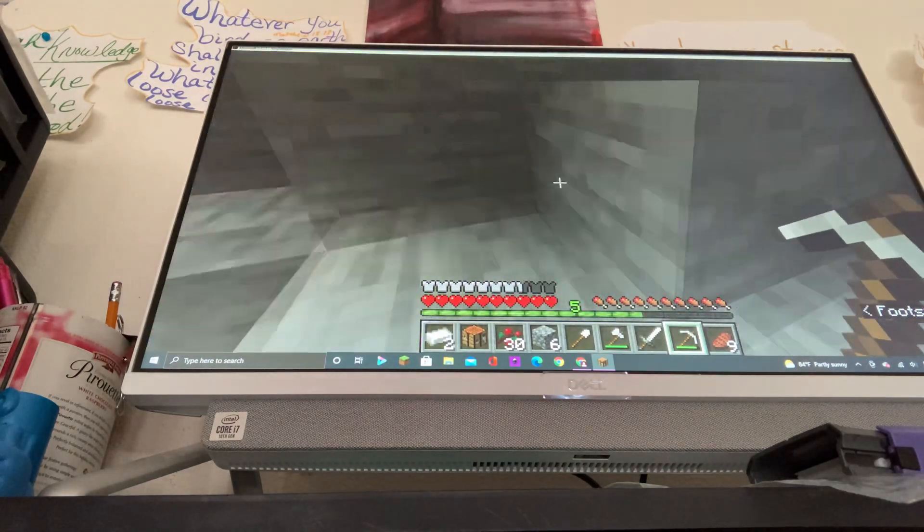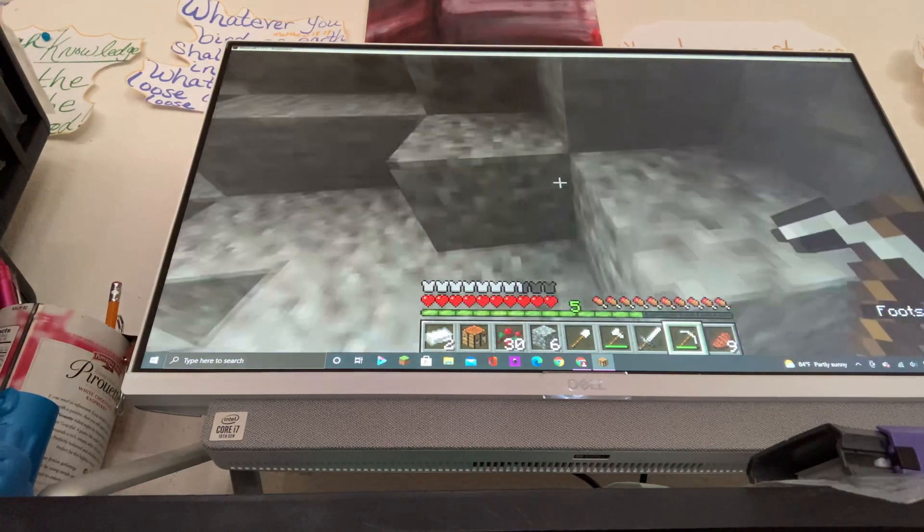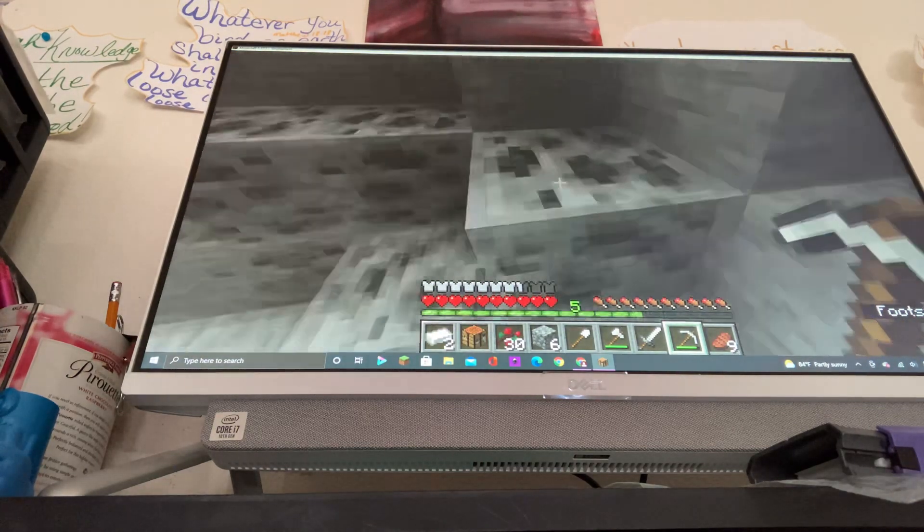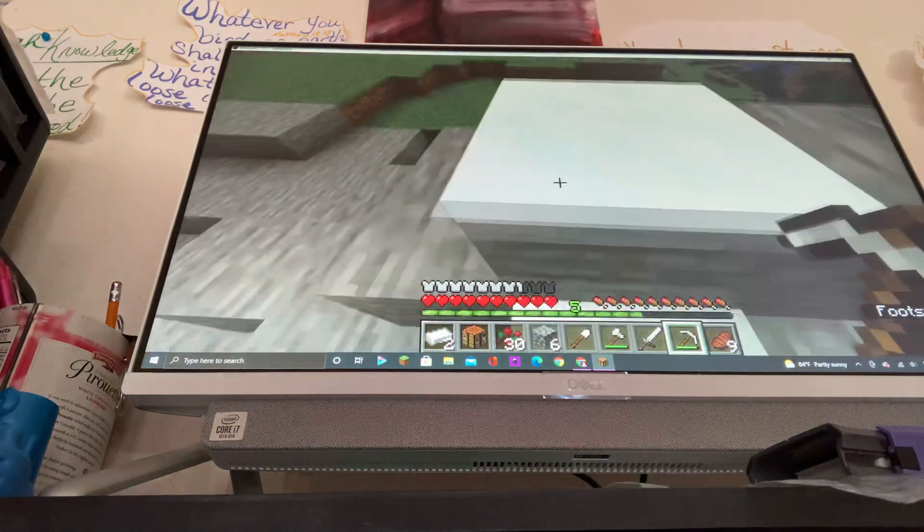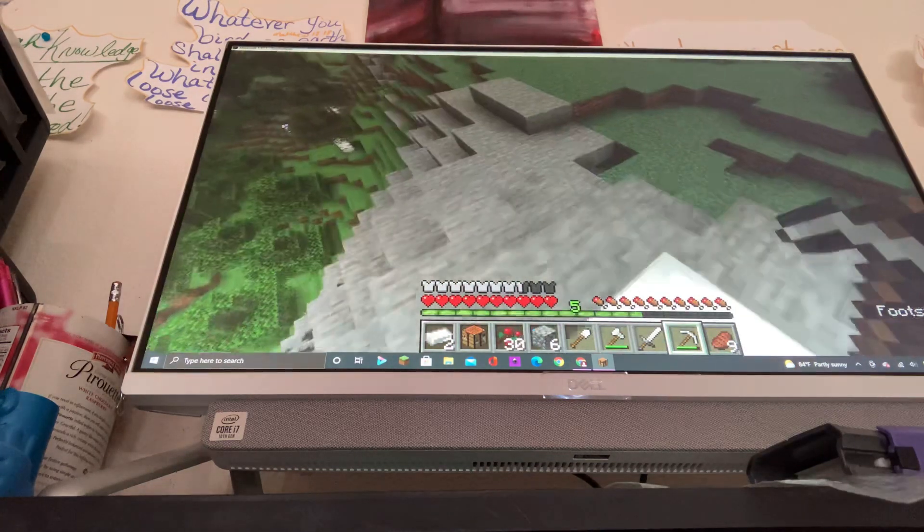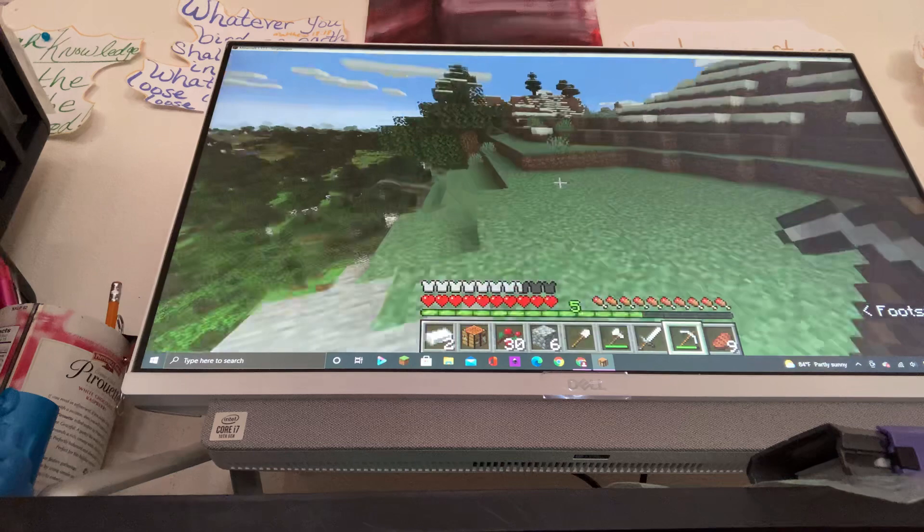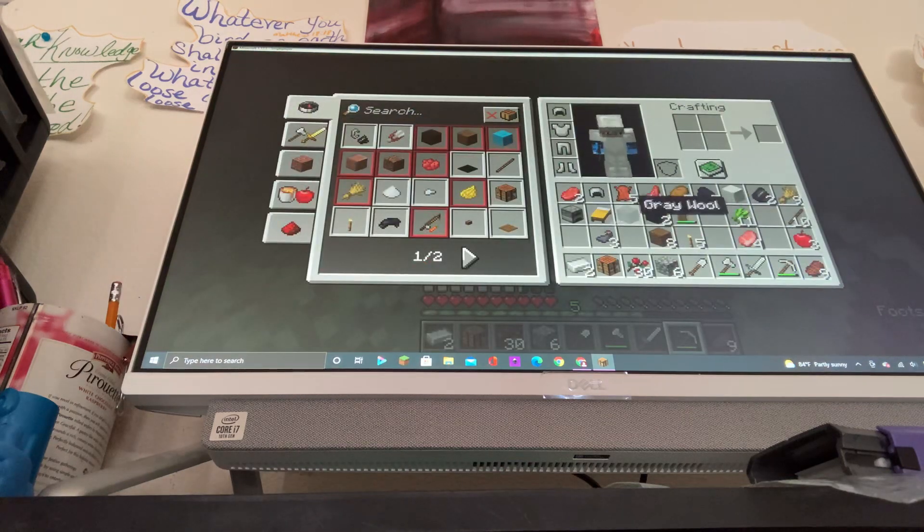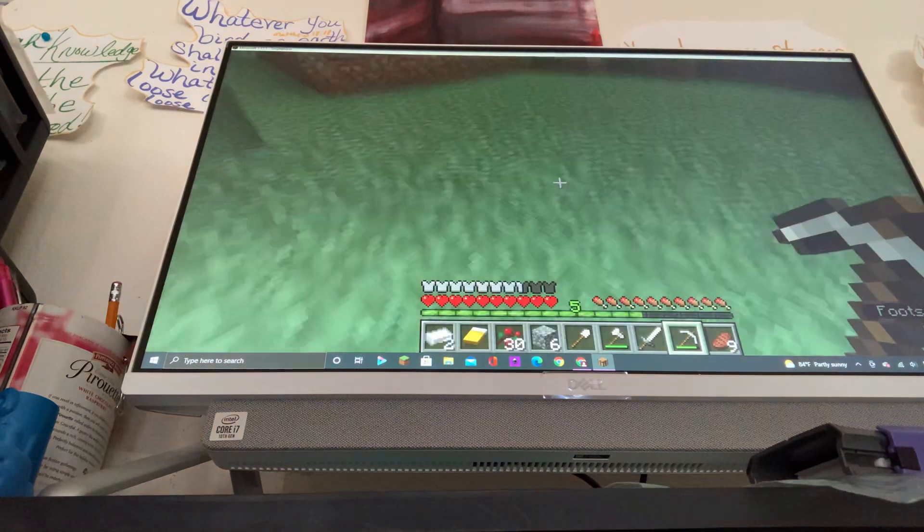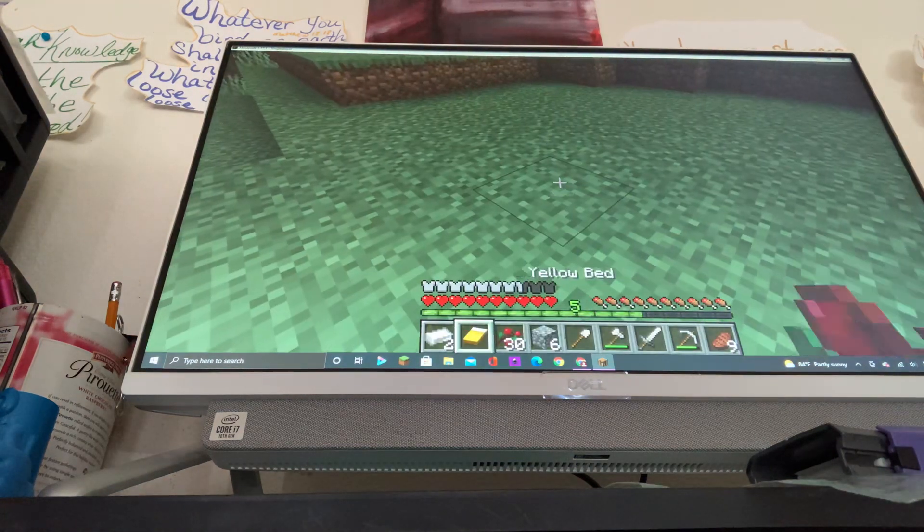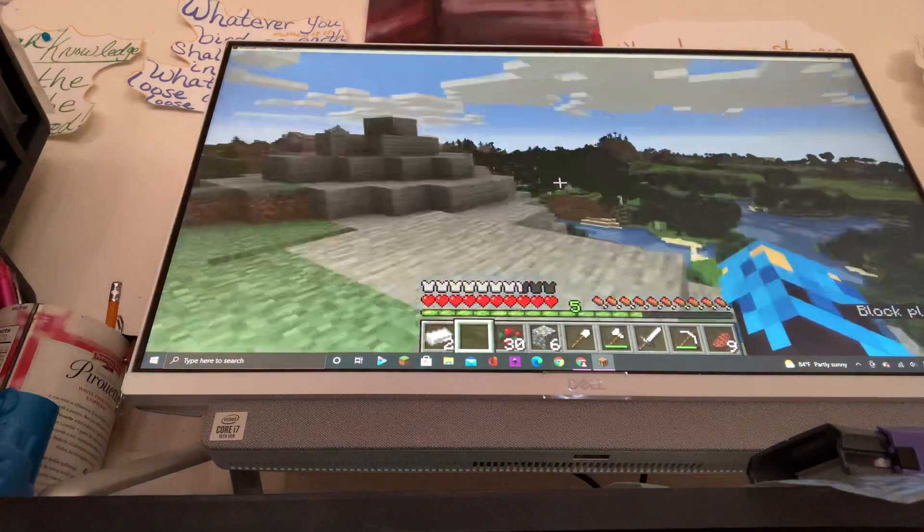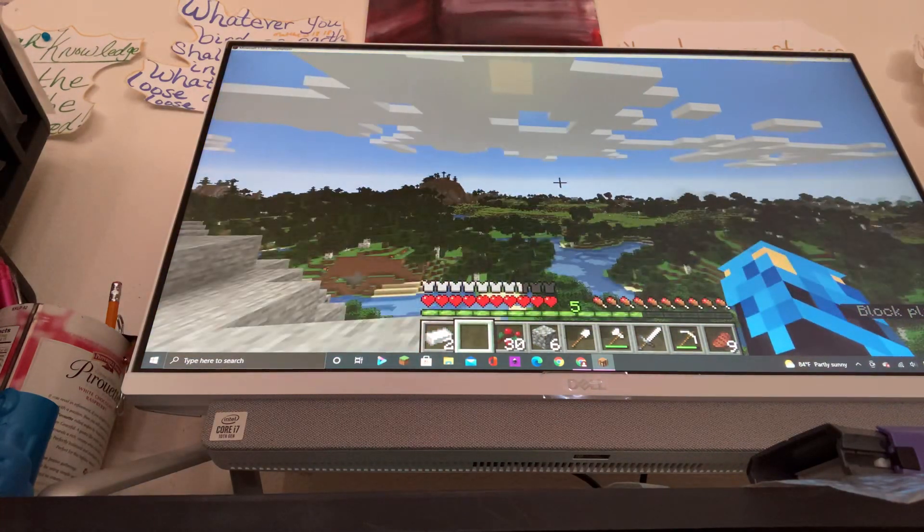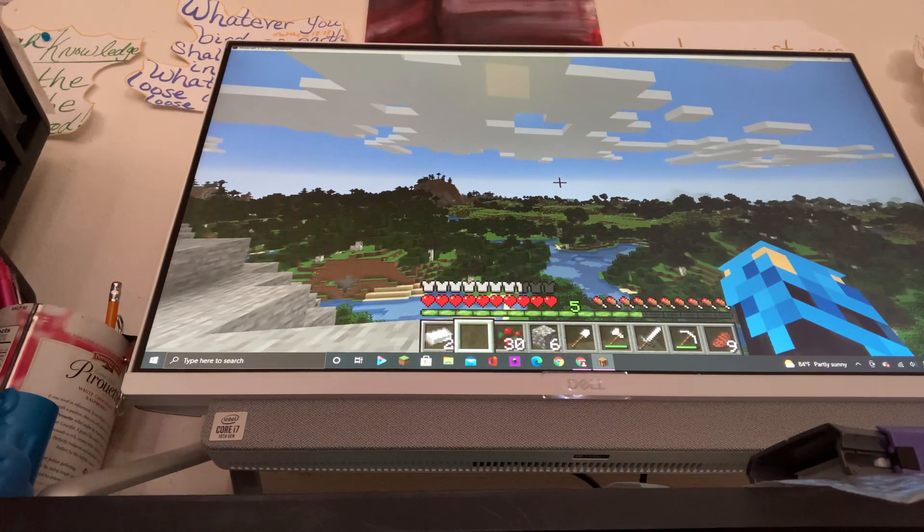We gotta somehow make a house. Also we gotta do the sleeping achievement. I'll put my bed down, get prepared, you know what I'm saying.